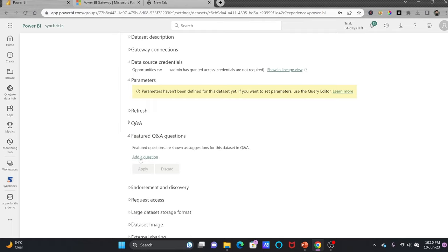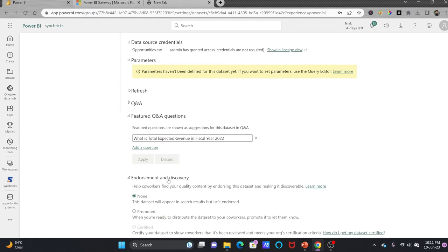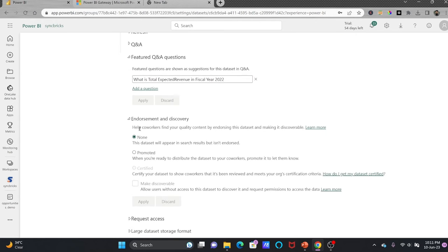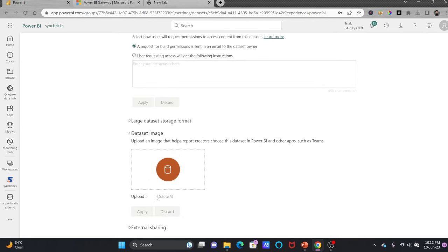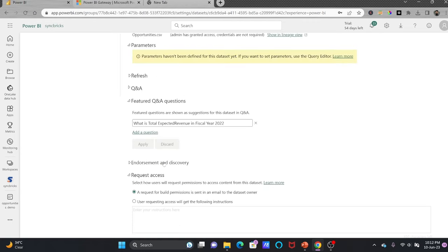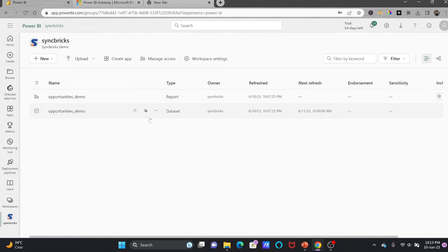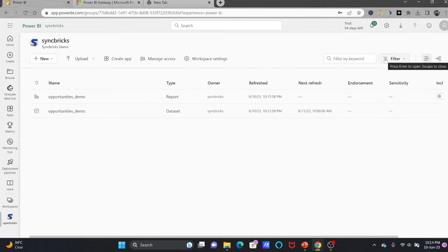The refresh is already configured. Q&A is already enabled for this dataset and I can add featured Q&A questions. For endorsement and discovery, you can promote this dataset to other developers. If you want to do external sharing with third parties who are Power BI tenants but not in your organization, you can do that as well. Our dataset is ready, configured, and the scheduled refresh will automatically work. This was all about the Power BI gateway and how it is configured.